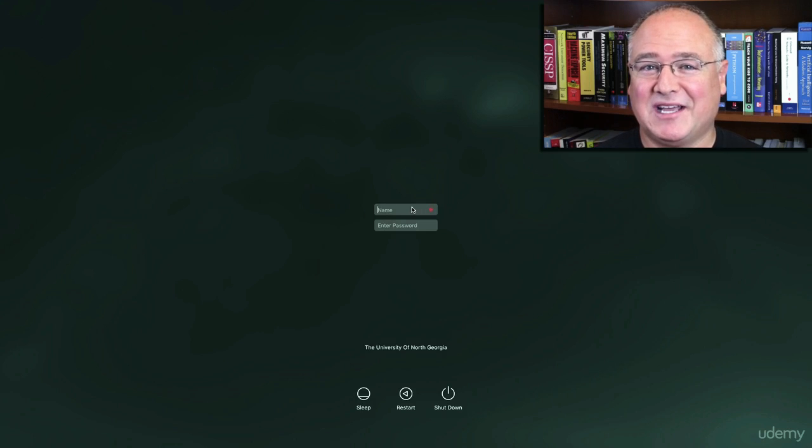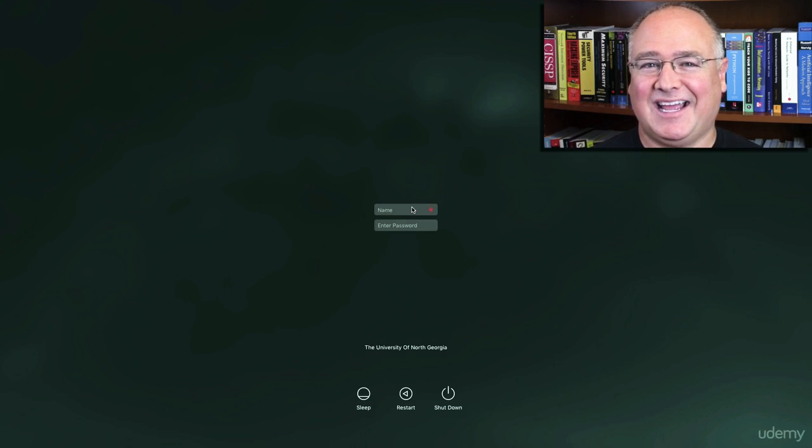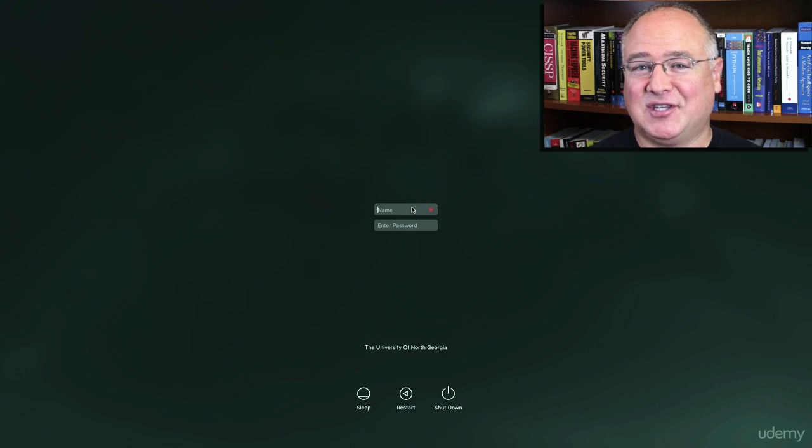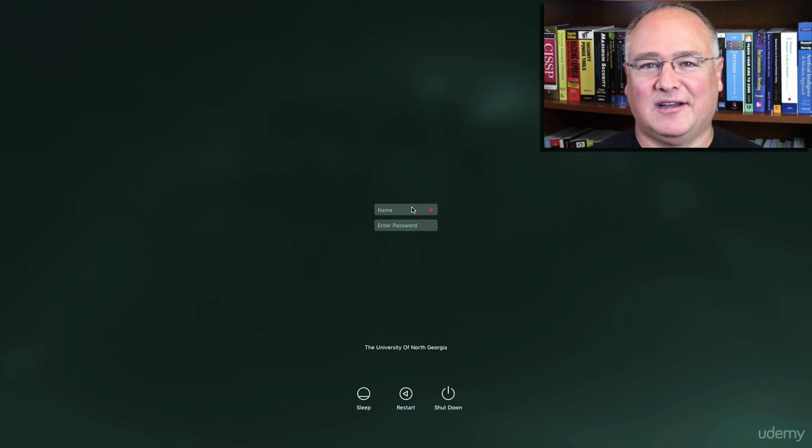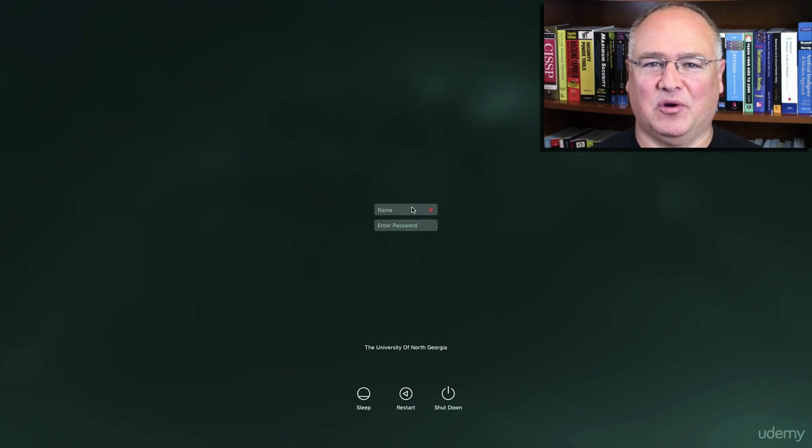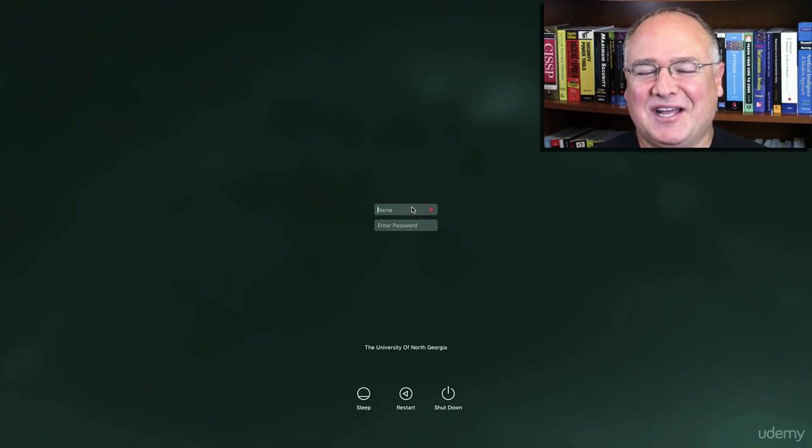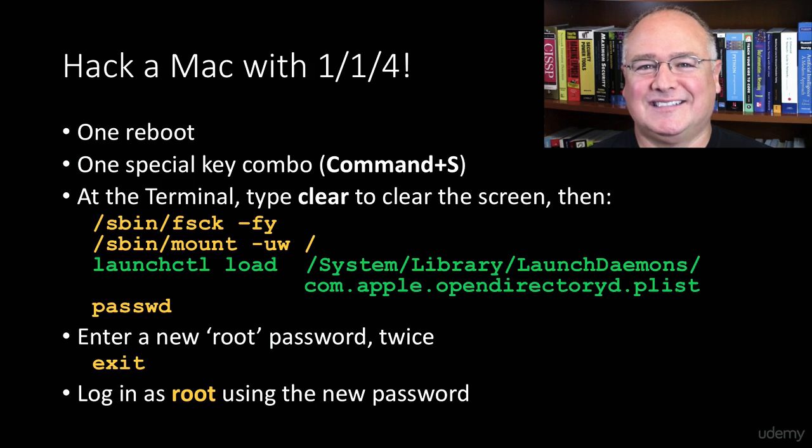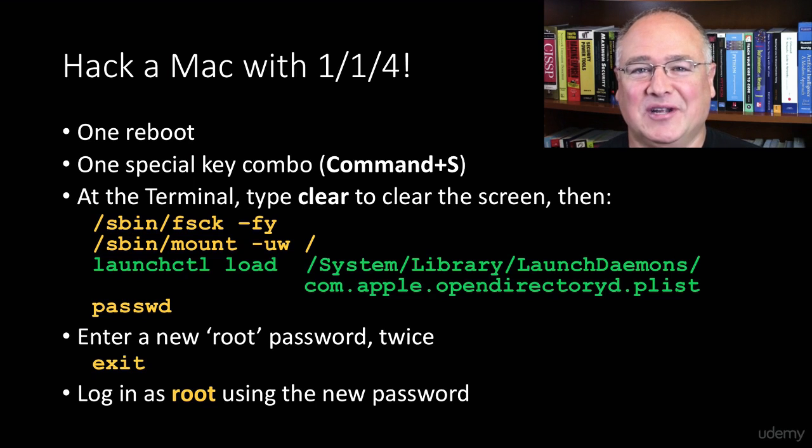I hope you enjoyed learning how to hack into Windows using two reboots, two special commands, and four commands at the command line terminal. But I have something extra special as a bonus video. A few students have asked, how do we hack into a Mac? Well, I've got bad news for Mac owners as well. You've got just as easy a time, maybe even easier hacking into a Mac.